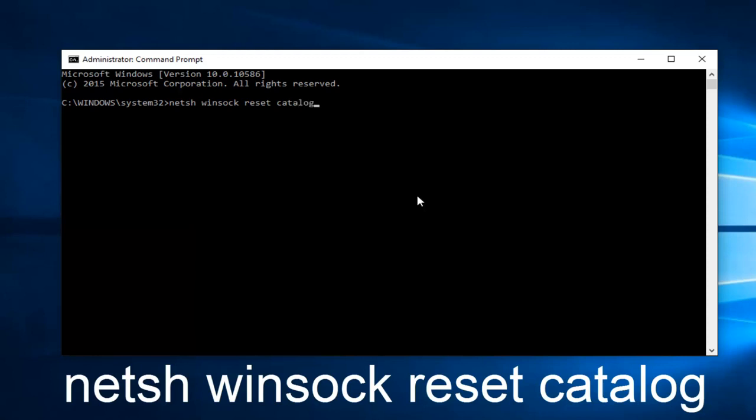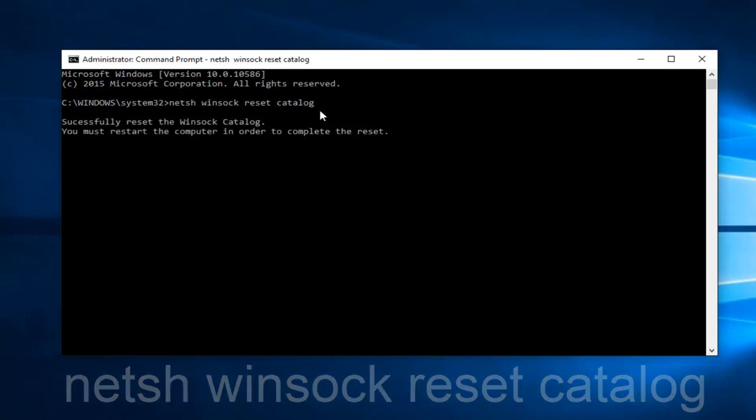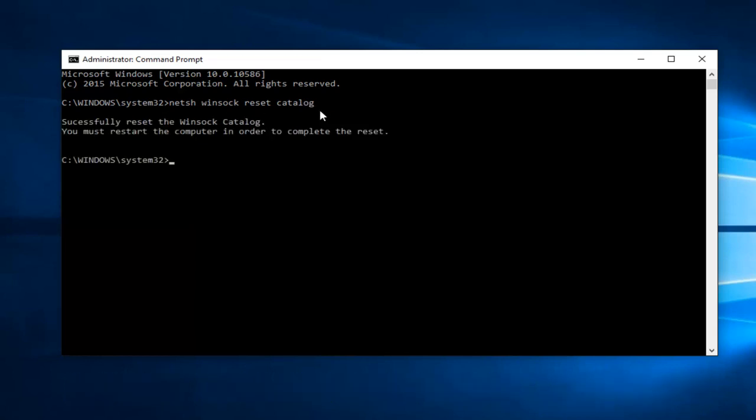So it should read netsh winsock reset catalog. Then you want to hit Enter on your keyboard. It says you must restart the computer in order to complete the reset.